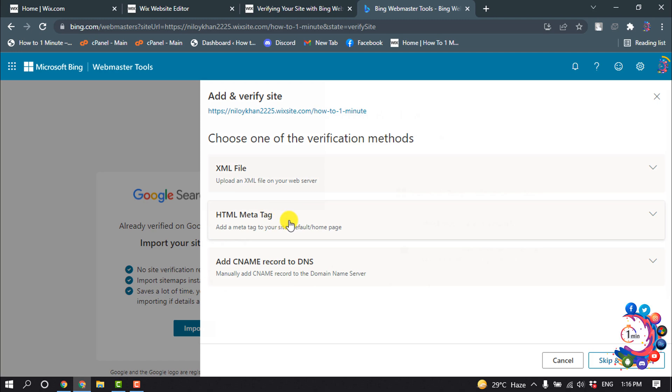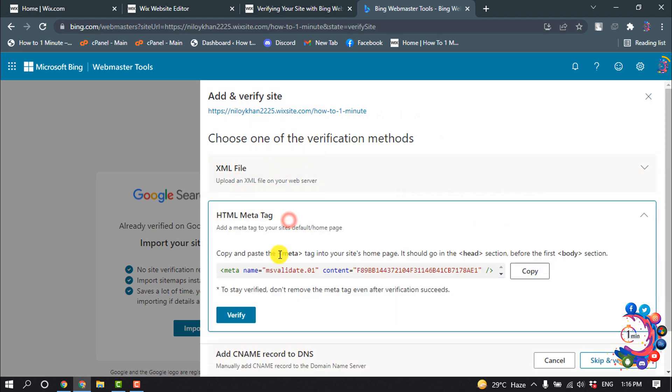Now click on Add. And now click on HTML meta tag and you have to copy this meta tag from here, so click on Copy.